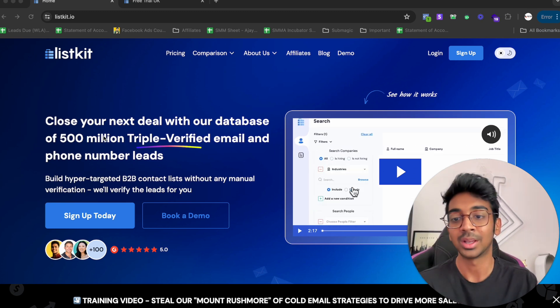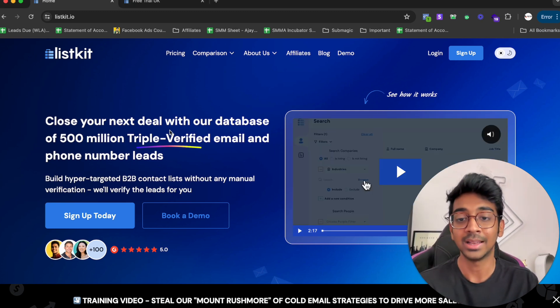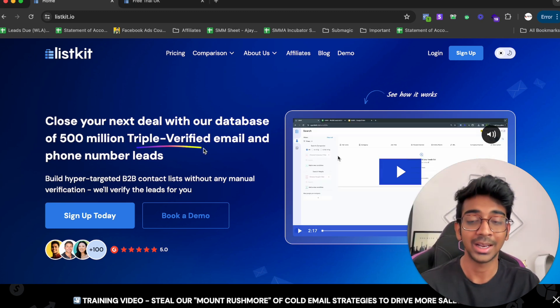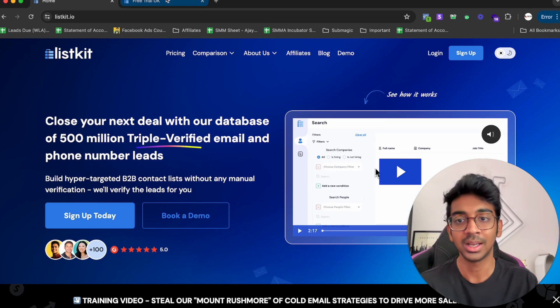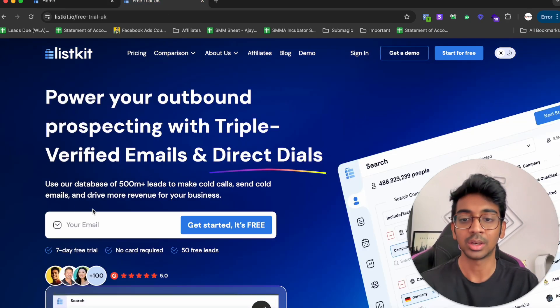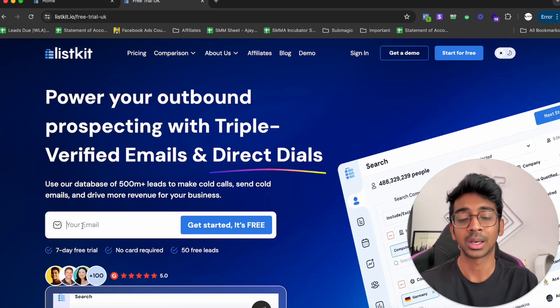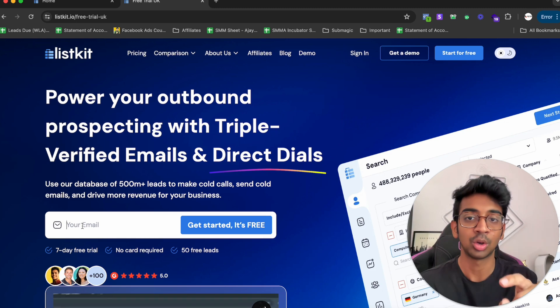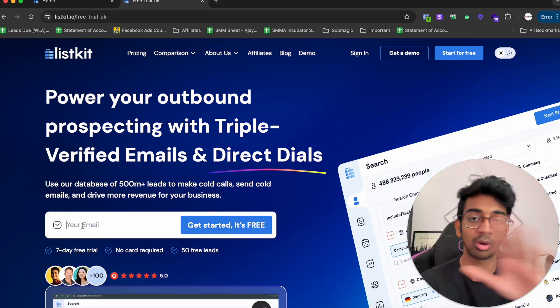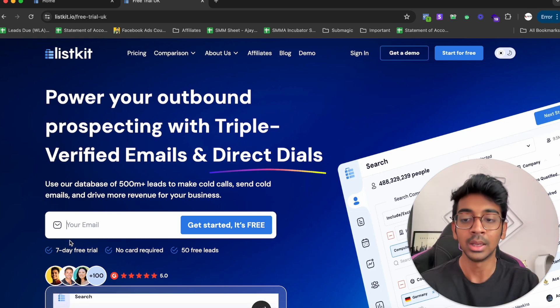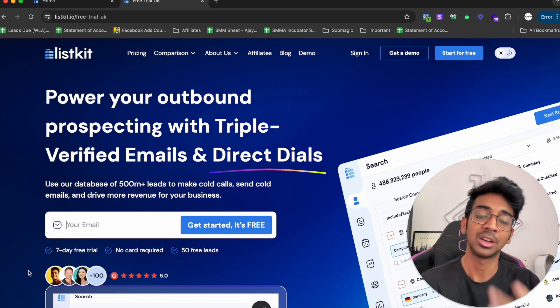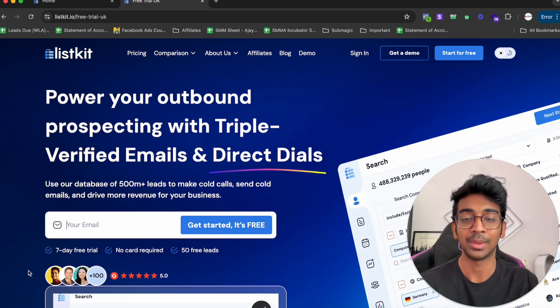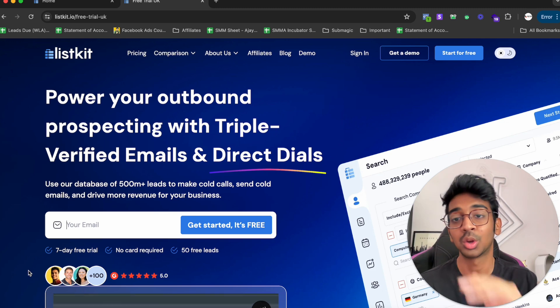You can see that all the leads are triple-verified email and phone number leads. Once you land over here, you can click on Get Started for Free. I'm going to put in my email and show you exactly what the software would look like.